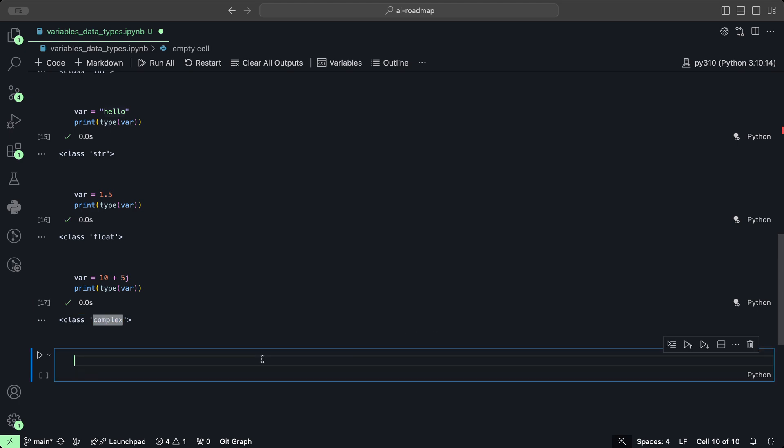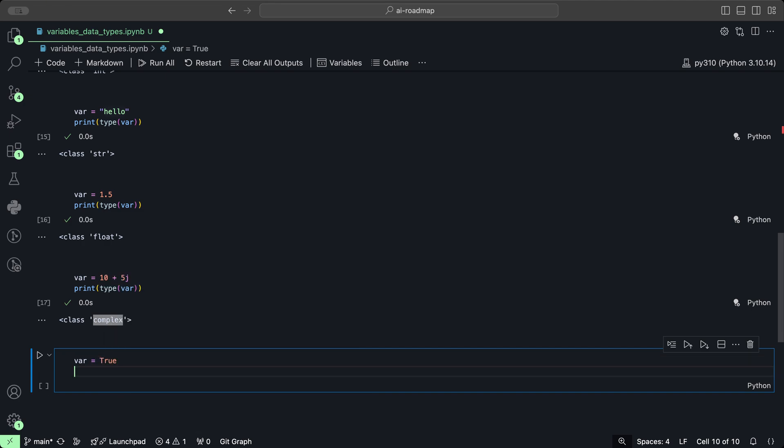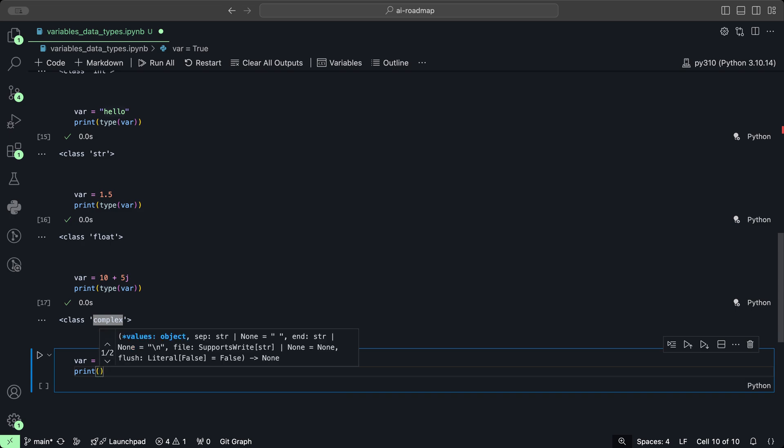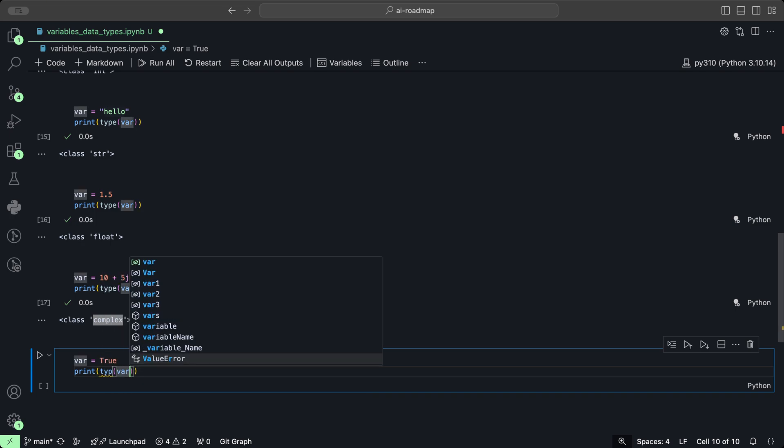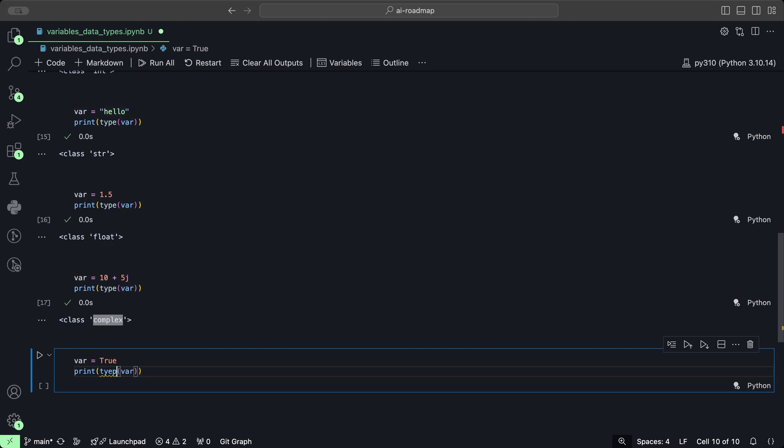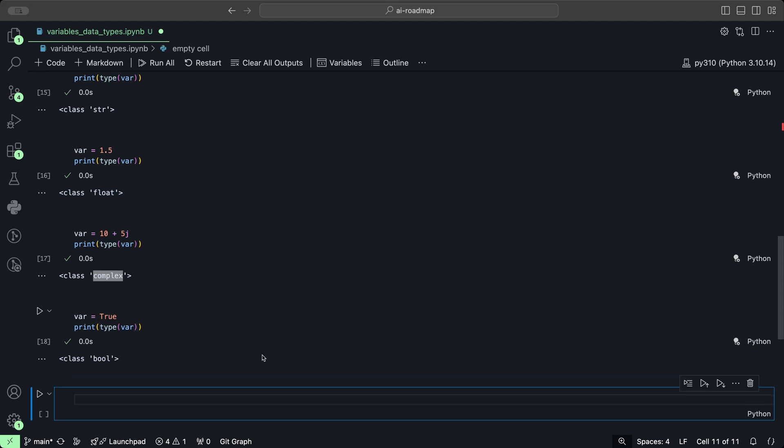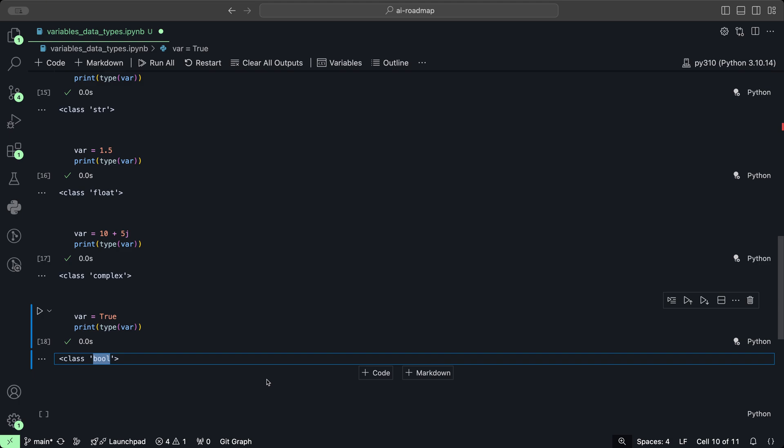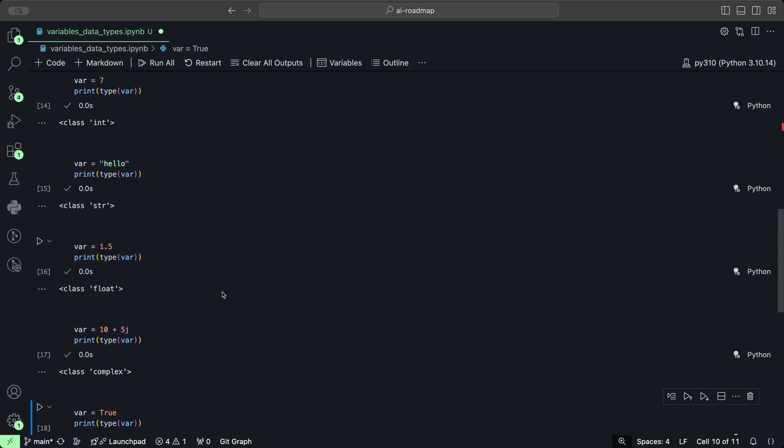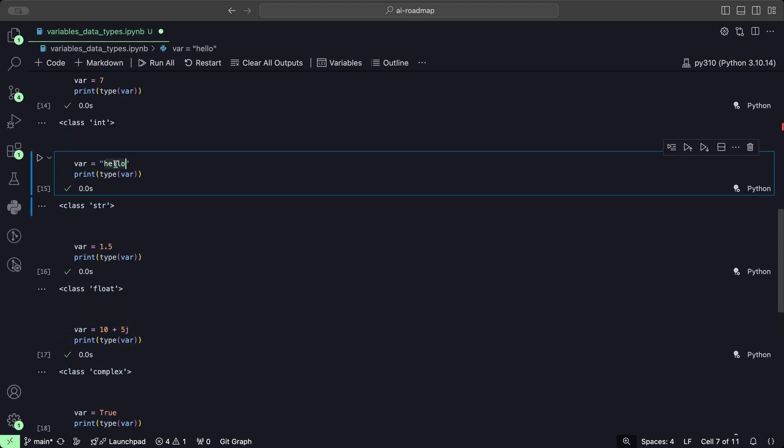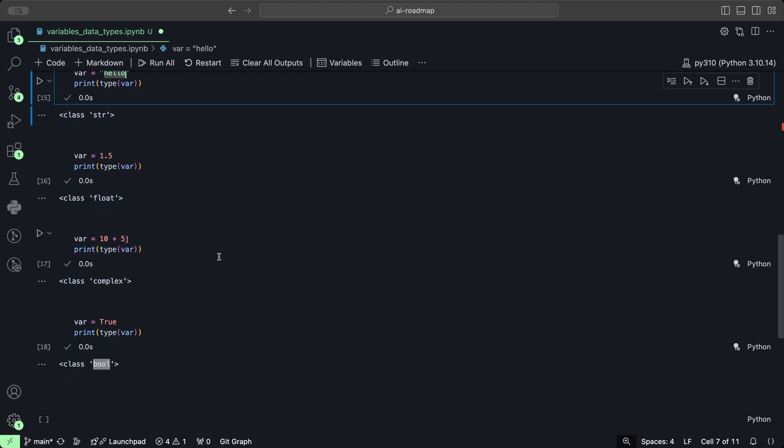And we also have of course our typical boolean, so for example true or false. And we print that as well, and we get of course type boolean. And of course type string as we've seen before. So these are just some of the few common types that you might have seen before or you might see in the future as well.